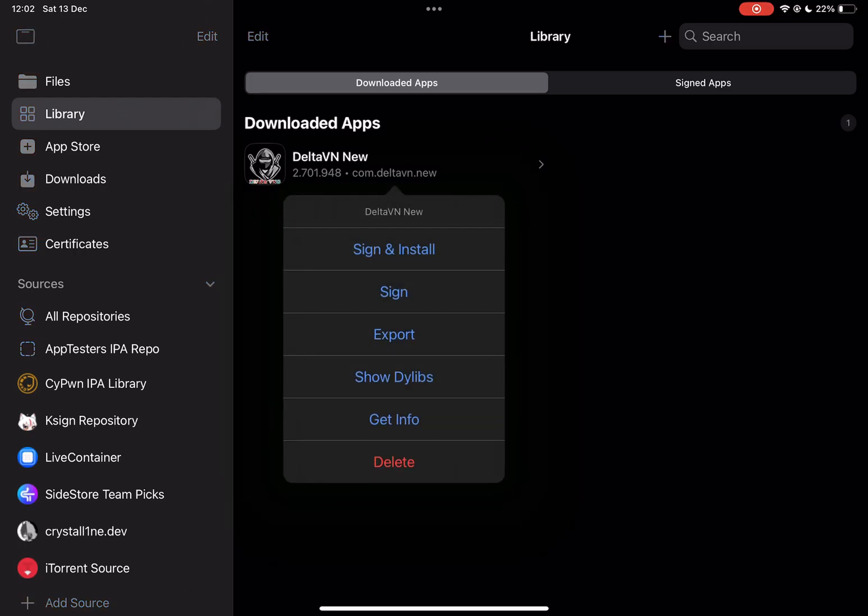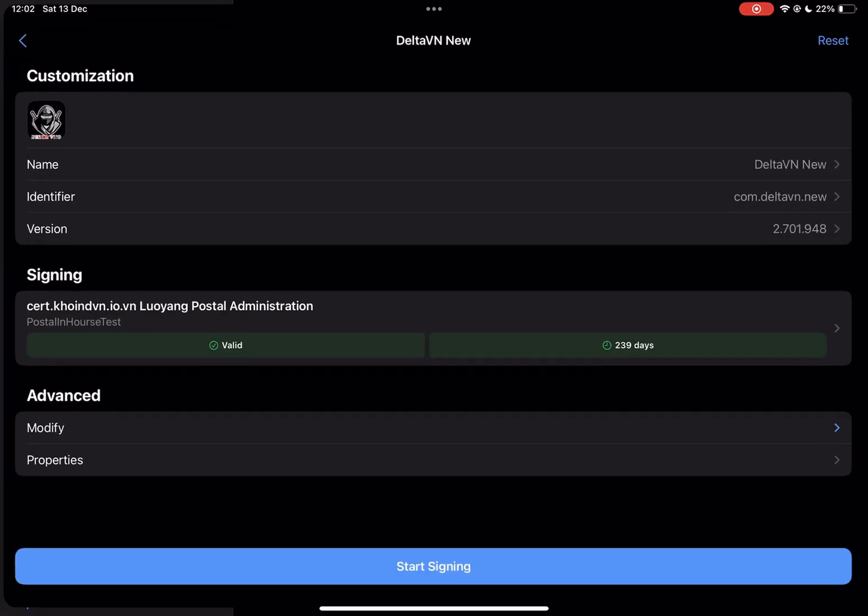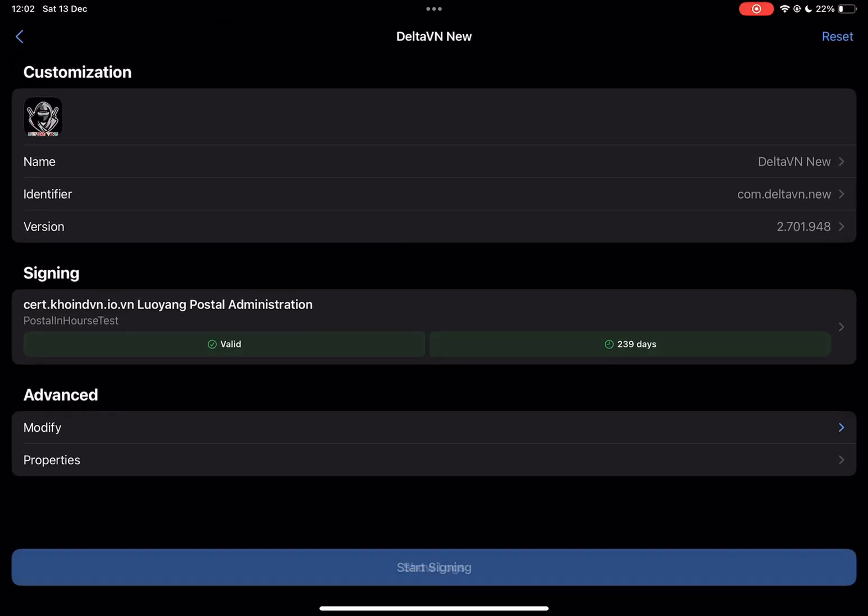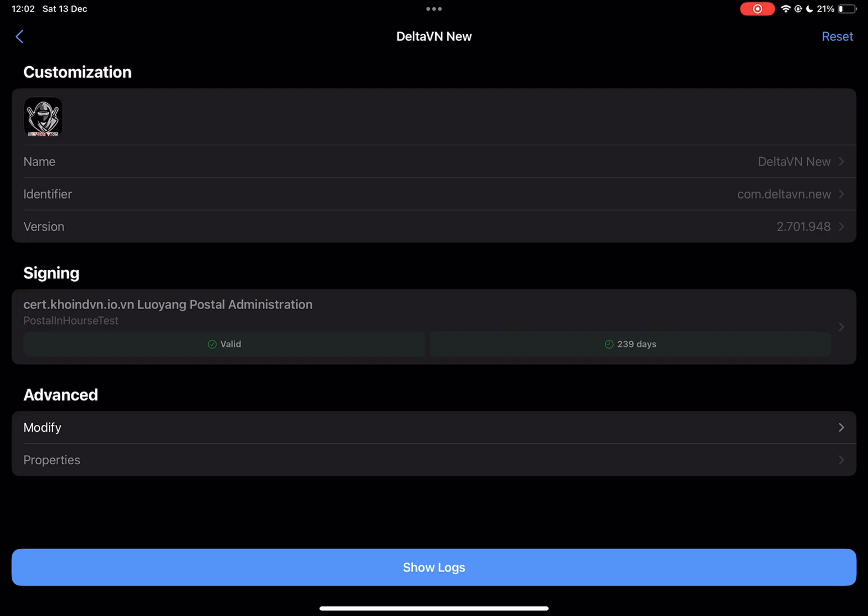Click on it, then sign and install, then start signing, now wait.